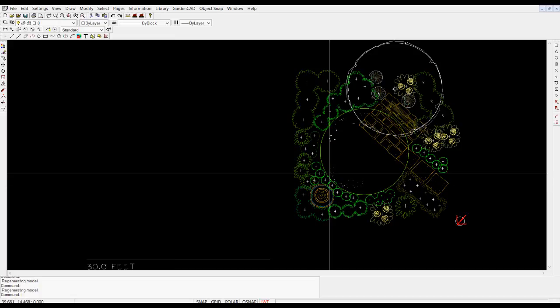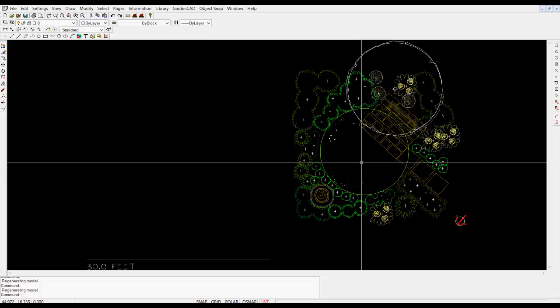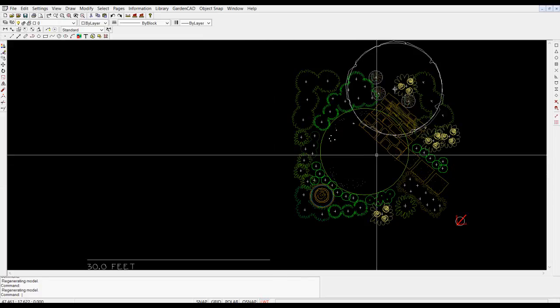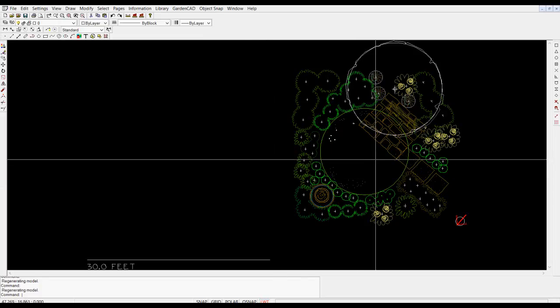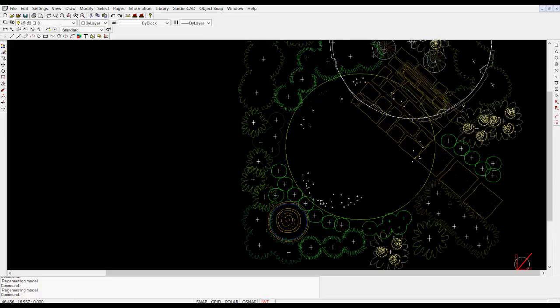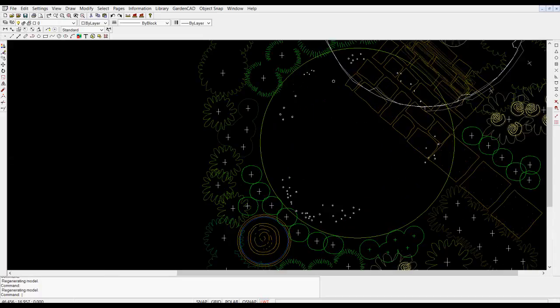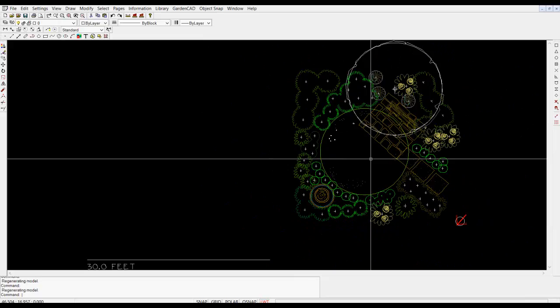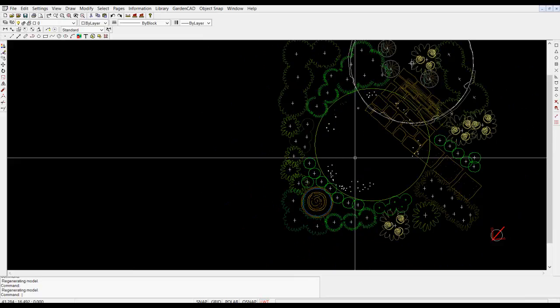You might use the wheel of your mouse. Position your crosshair cursor as I've done over the lawn in this design area and roll the mouse wheel away from you and roll the wheel back.